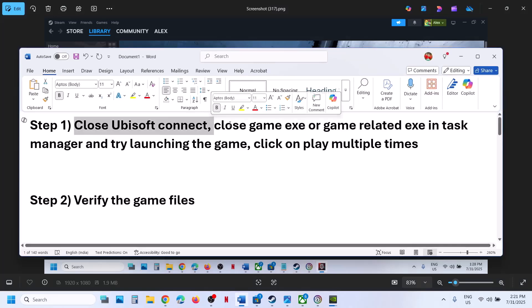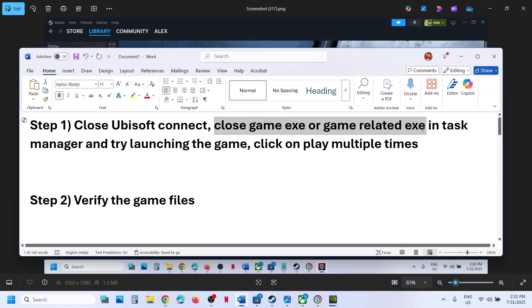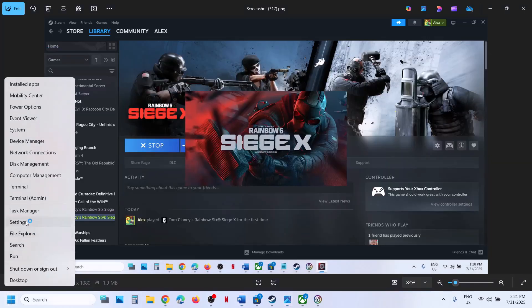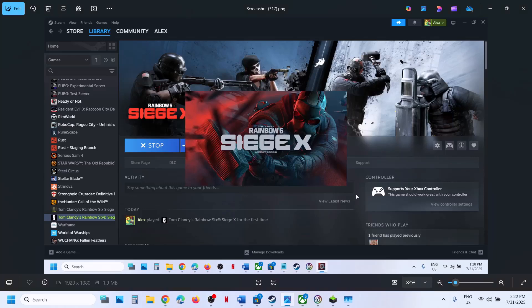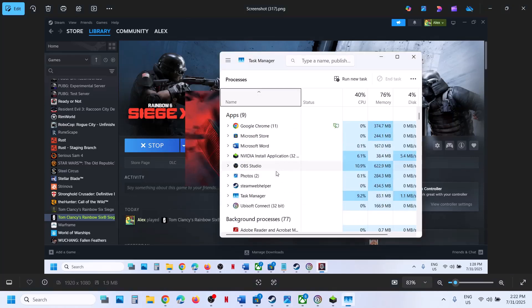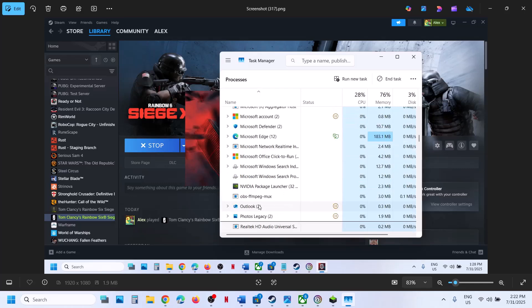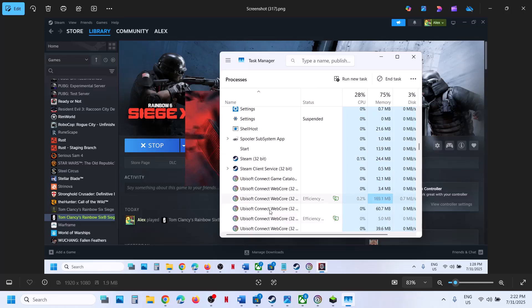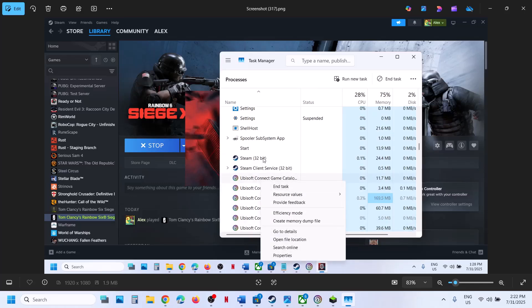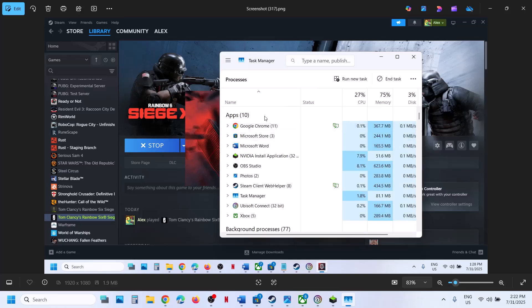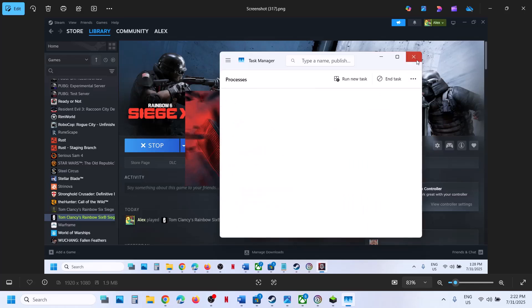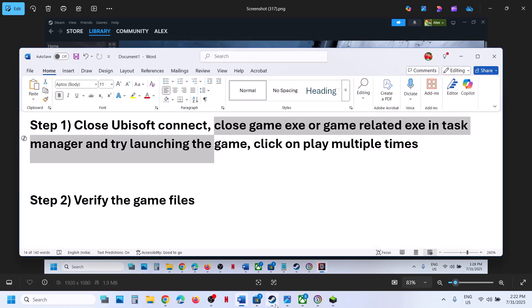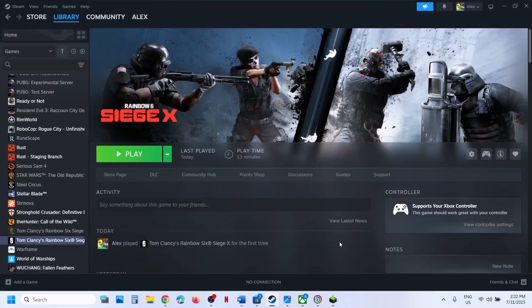The first step is to close Ubisoft Connect, close the game exe or any game-related exe in Task Manager, and then try launching the game. Right-click on the Start menu and go to Task Manager. If you see any services related to Rainbow Six Siege or Ubisoft Connect, right-click and click End Task. Close them, and once done, try launching the game. Click Play multiple times if it is not opening.